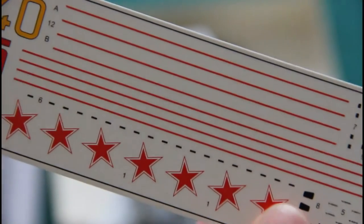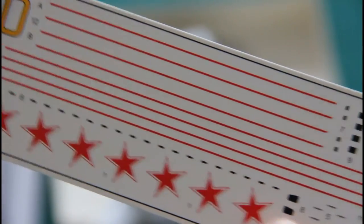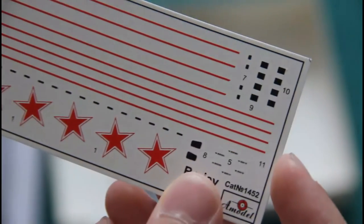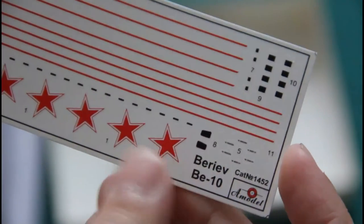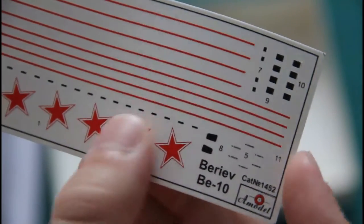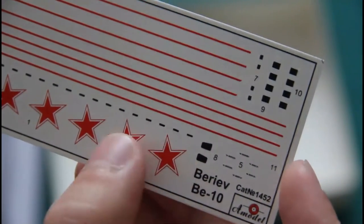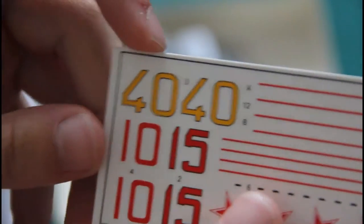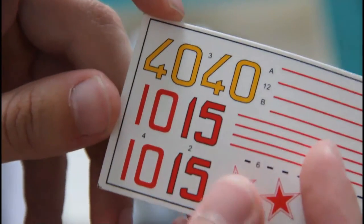Another component is the decal sheet, which is printed in really so-so quality as you can see on the video. I hope that they will be easy to apply at least on your aircraft model.